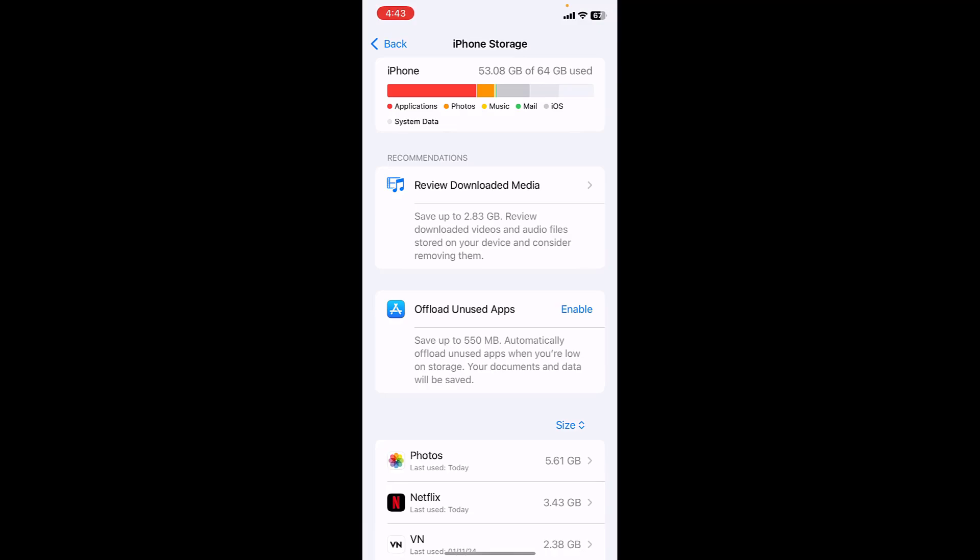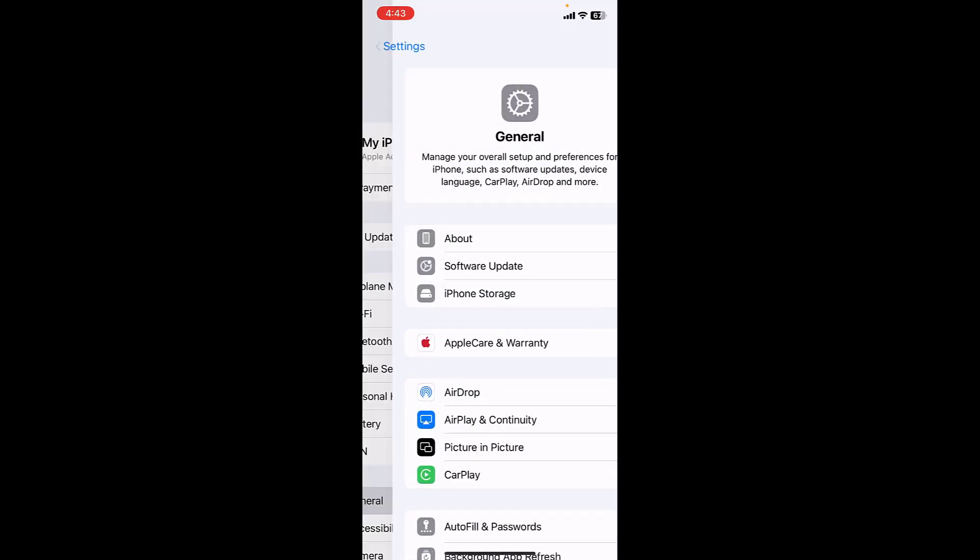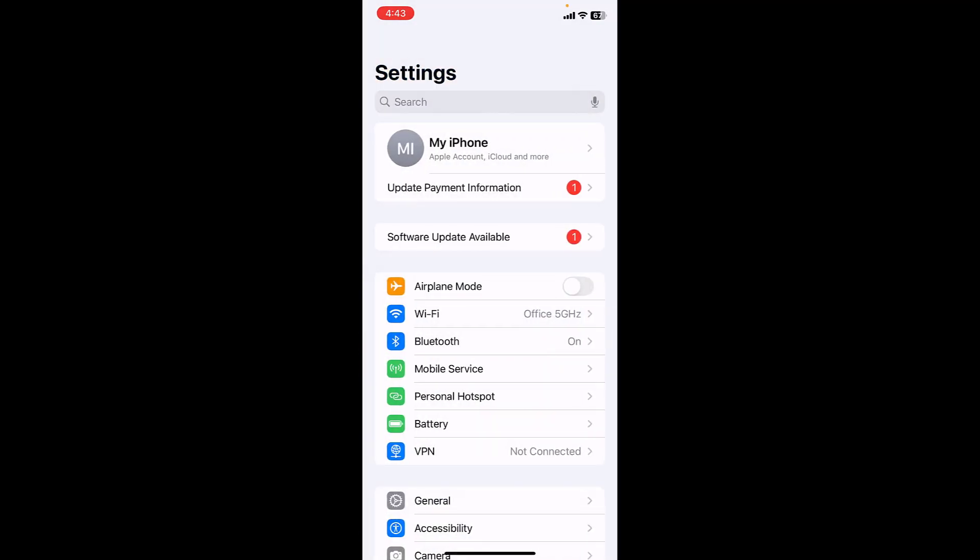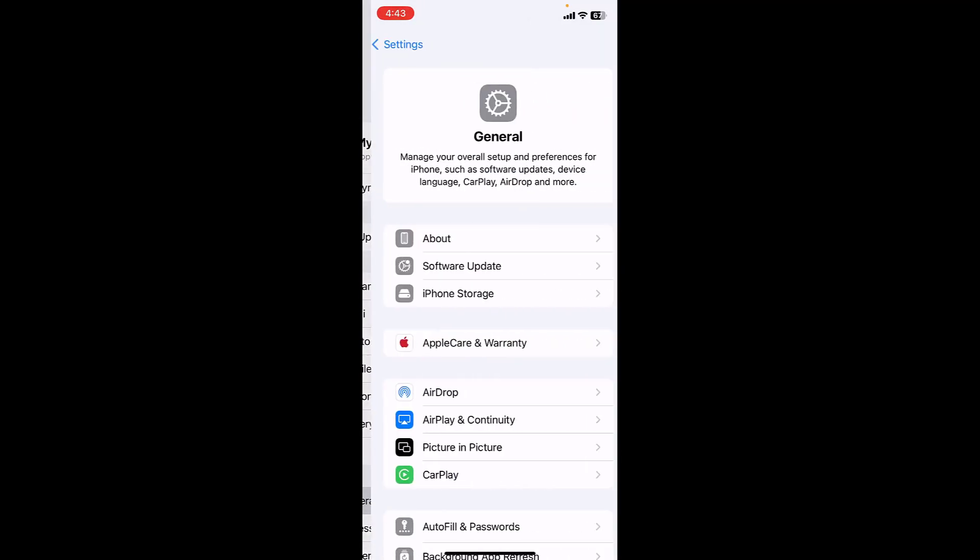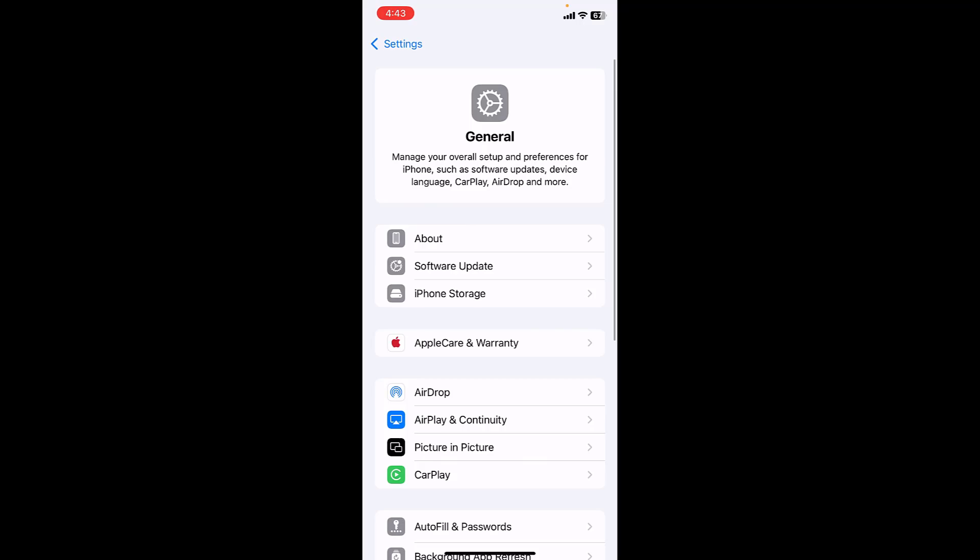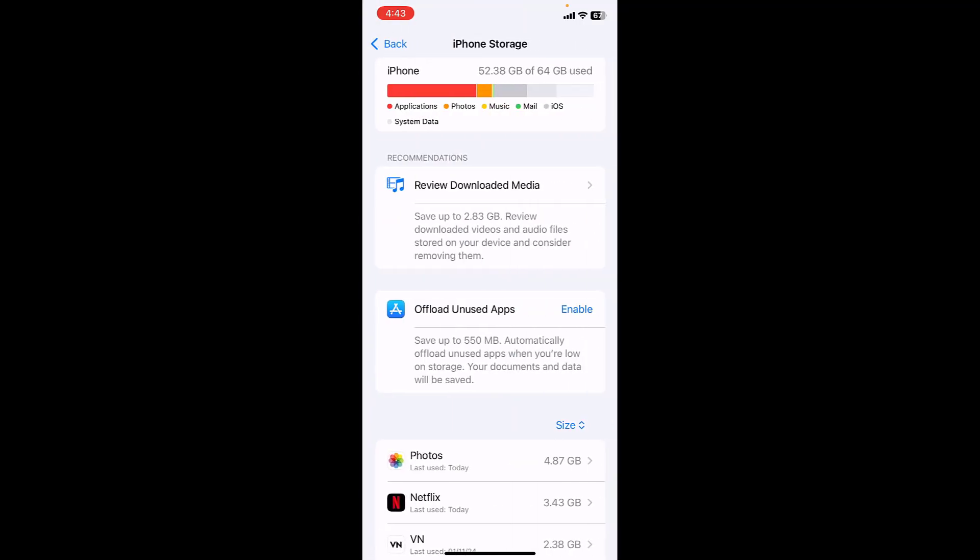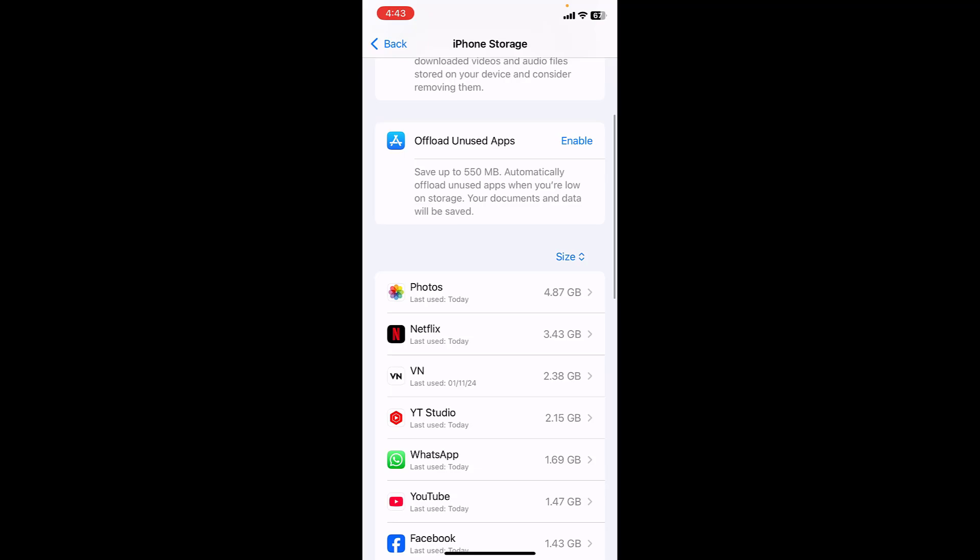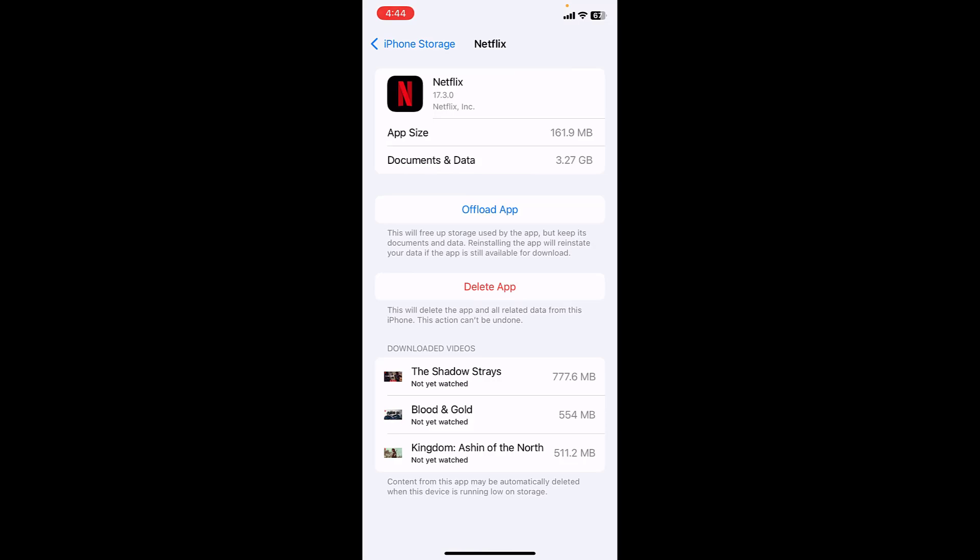Go to Settings and then tap on General, then iPhone Storage. Here it will show all apps and your photos, videos space. Netflix is taking 3.43GB. What I'm doing here, I will do the offload app.